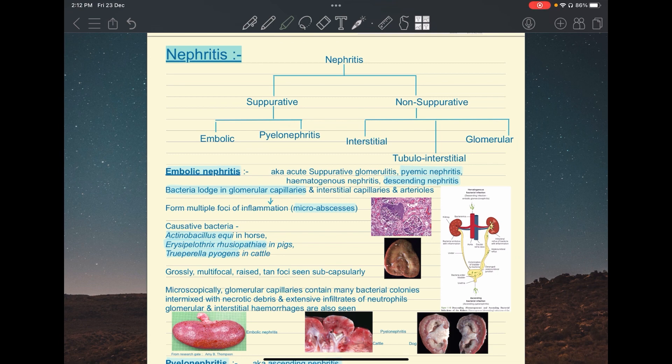Nephritis is classified into two parts — suppurative and non-suppurative — on the basis of the exudate. Suppurative is classified into embolic and pyelonephritis, while non-suppurative is classified into interstitial, tubulo-interstitial, and glomerular nephritis.